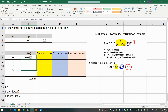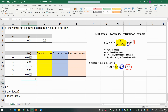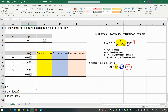Now this formula can be copied down. If you've done this successfully, all your probabilities should sum up to 1. We've constructed the probability distribution, and we can answer questions like: what's the probability of getting exactly two heads in four flips? That's the value corresponding to two successes right here — the probability of exactly two successes.